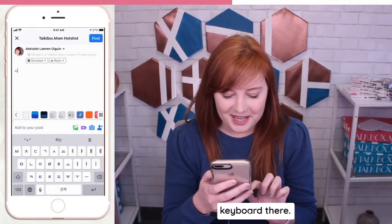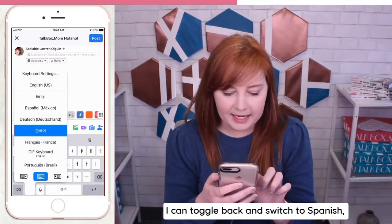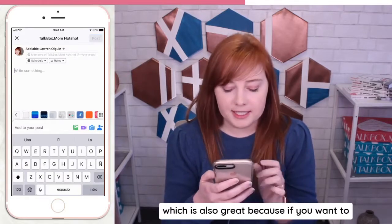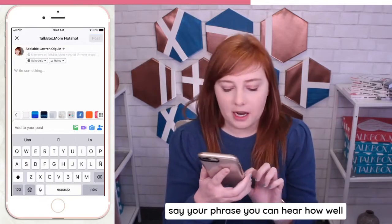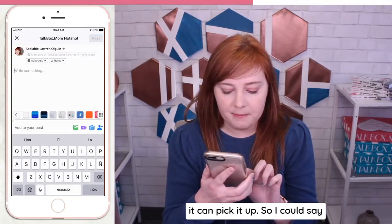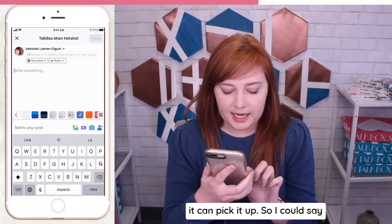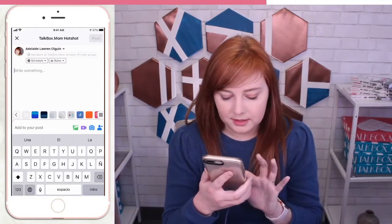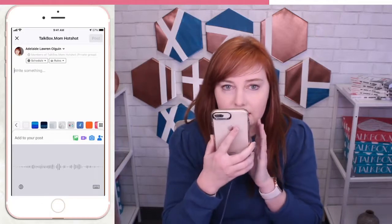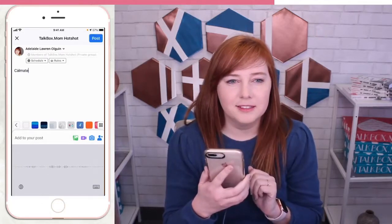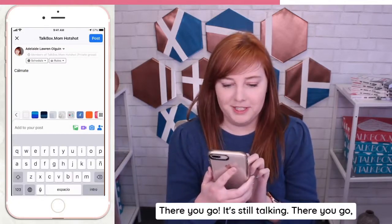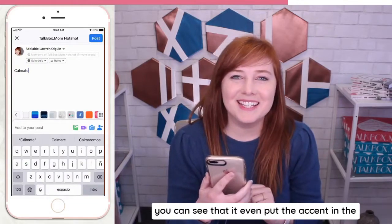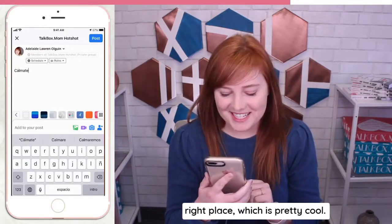You can see the Korean keyboard there. I can toggle back and switch to Spanish, which is also great because if you want to say your phrase, you can hear how well it can pick it up. So I could say... Calmate. There you go — you can see that it even put the accent in the right place, which is pretty cool.